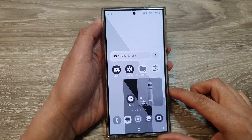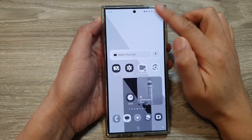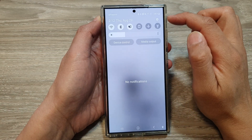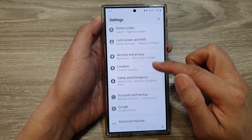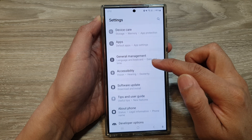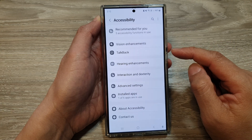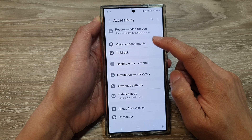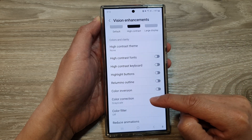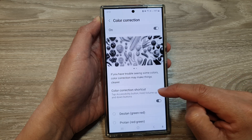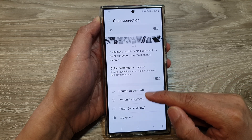The first solution is to go into settings. From the home screen, swipe down at the top then tap on settings. In the settings page, scroll down and tap on accessibility, then tap on vision enhancements. Next, scroll down and tap on color correction.